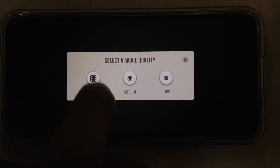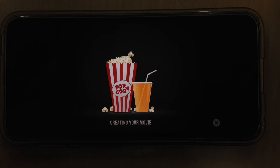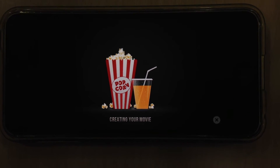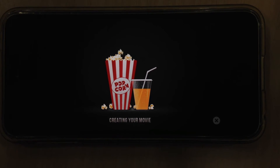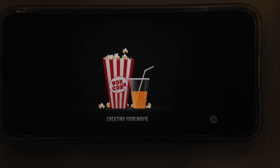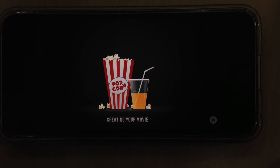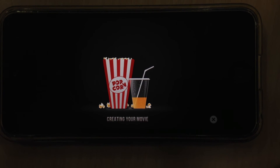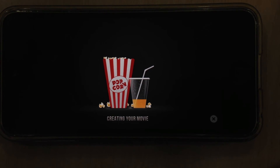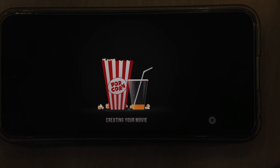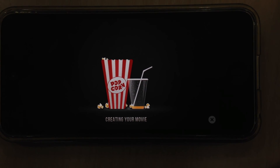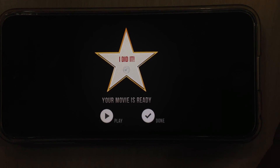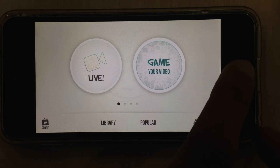I am done with my video. This is the main rendering screen. There you go, the video is done. Thanks for watching.